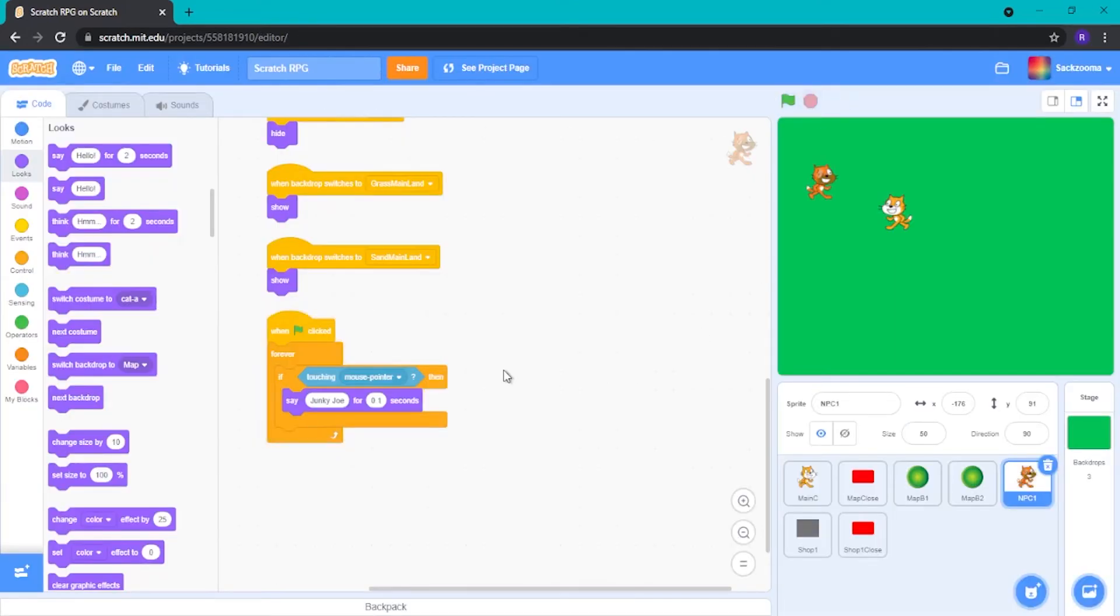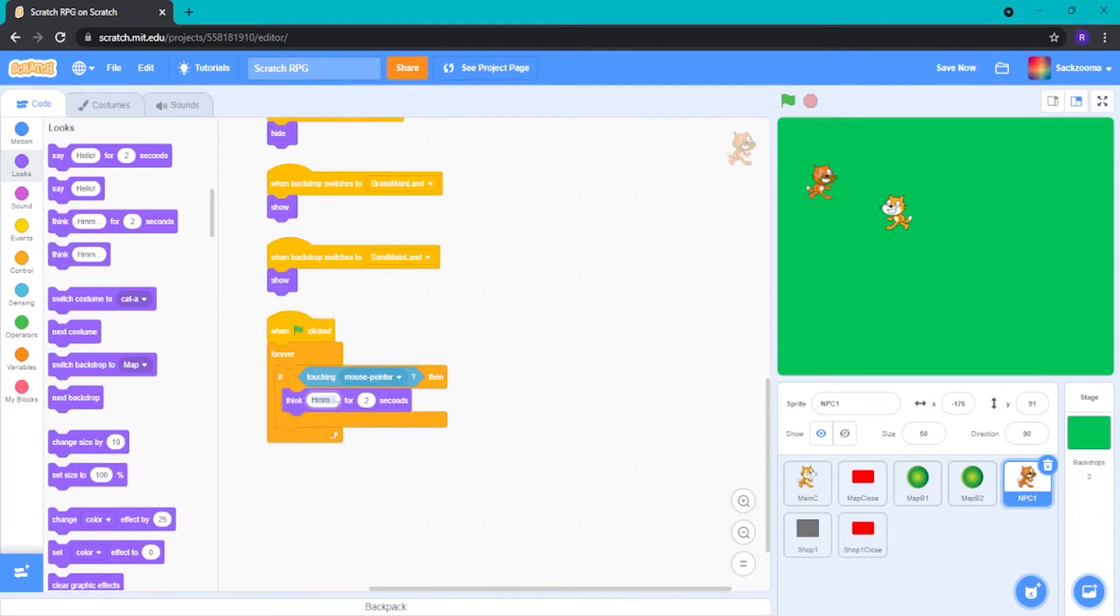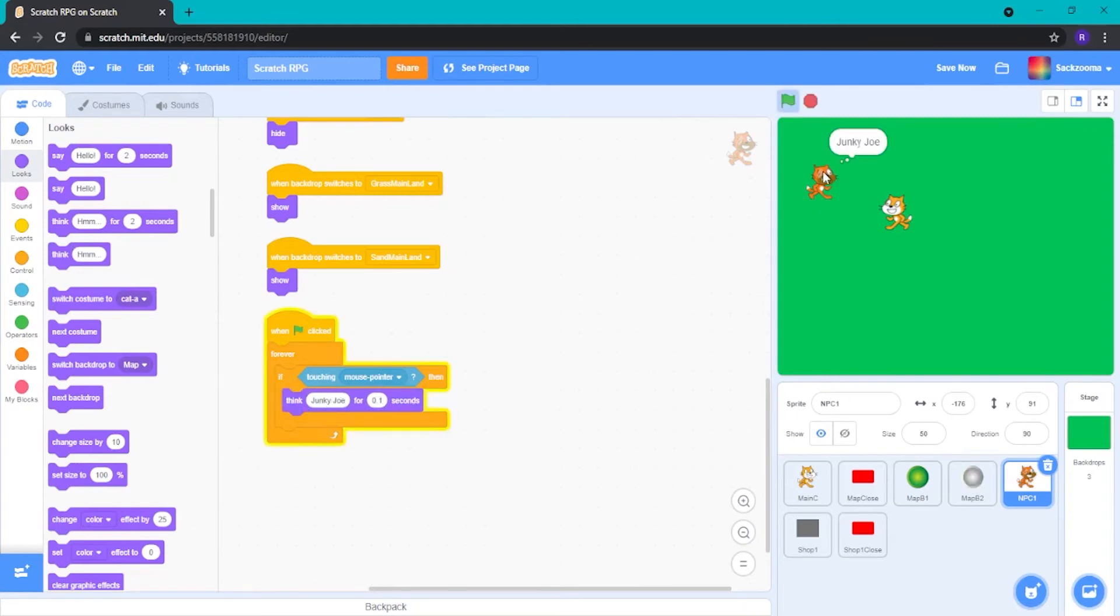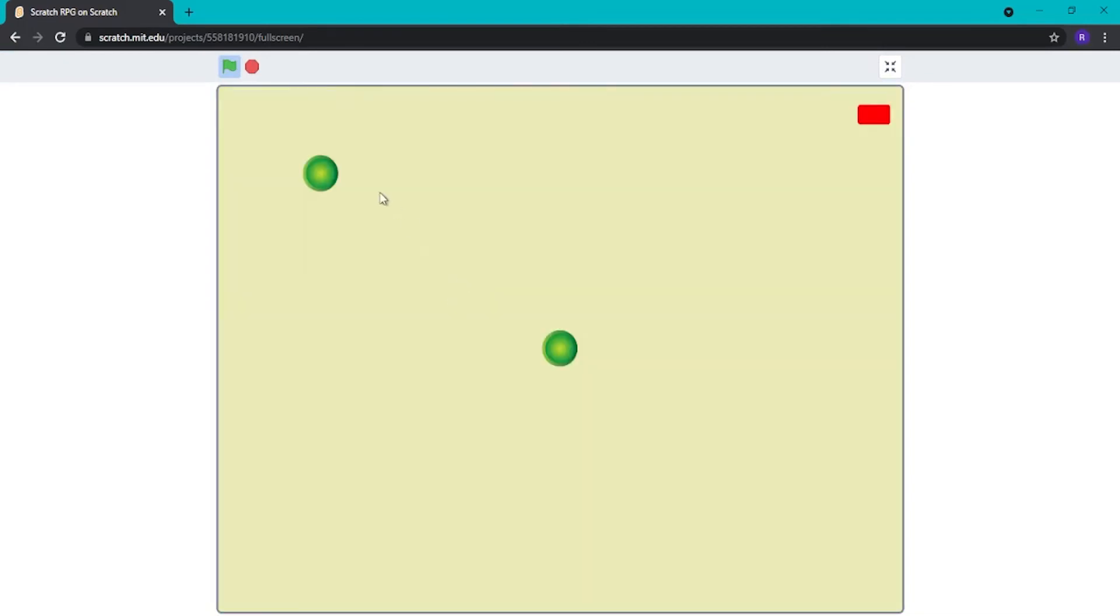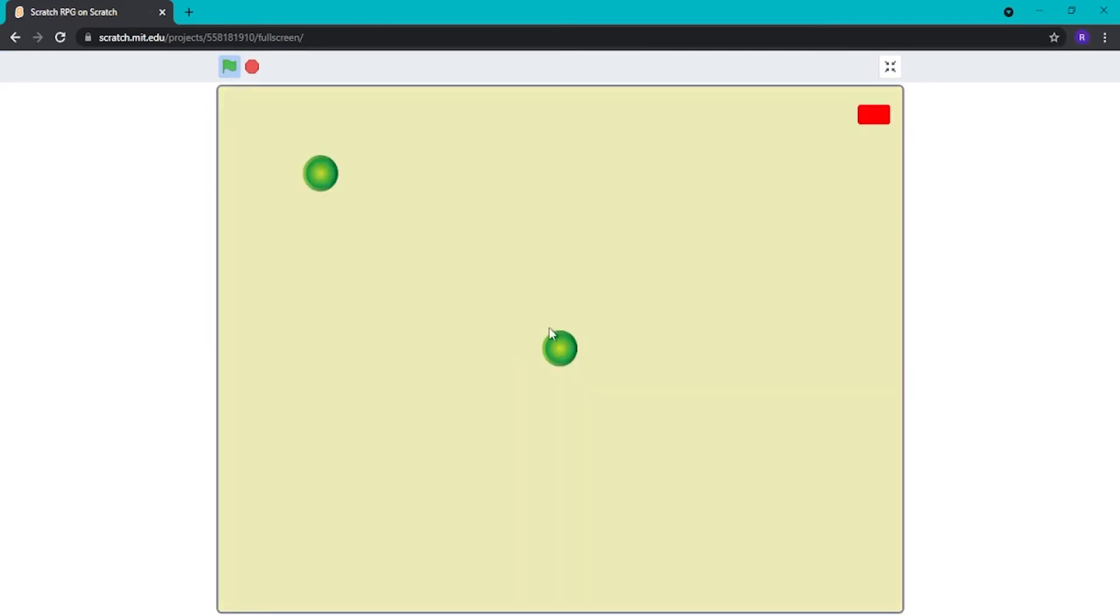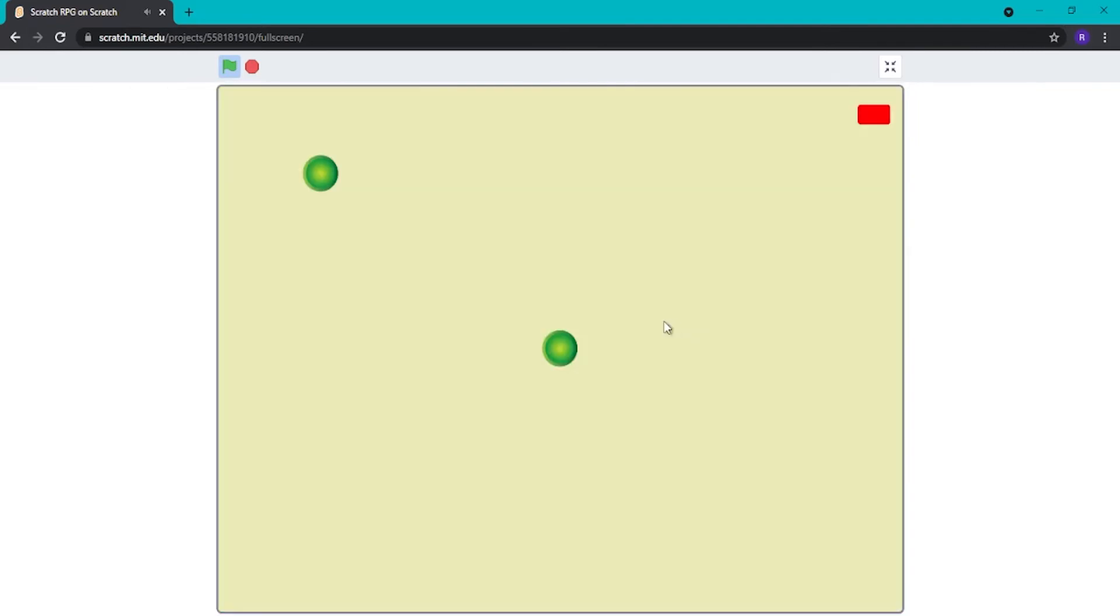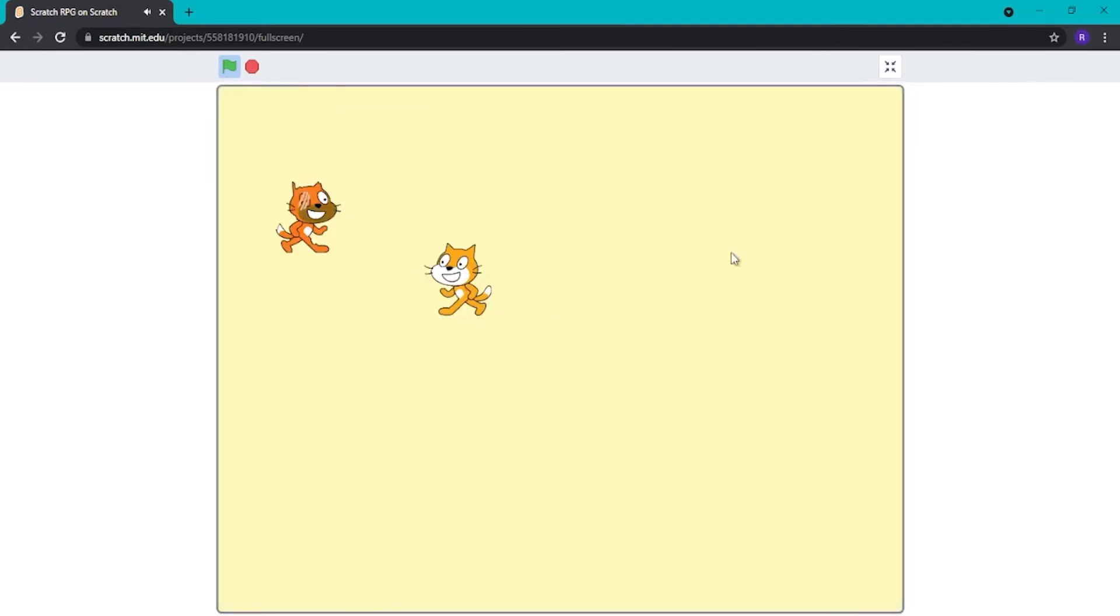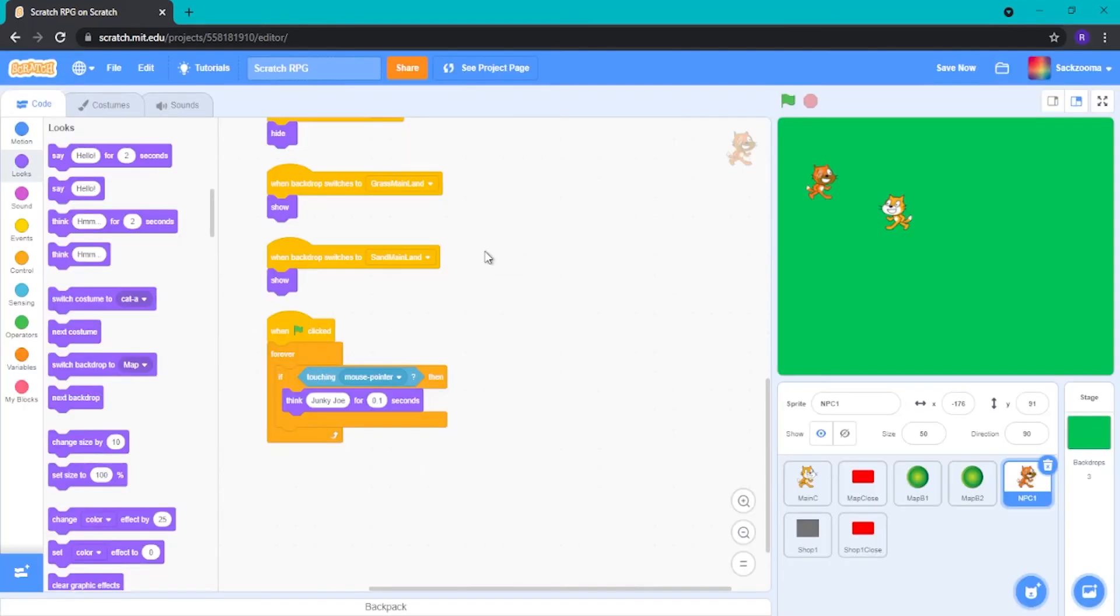However, that's him physically saying it. We don't want him to say it. Let's just copy that. We want him to think that. So if we just do think Junkie Joe for 0.1 seconds. There we go. So now every time we hover over him, it kind of labels him. Which is really nice. This works, I'm assuming, both in... Yep, it works in the desert as well. So now we've got Junkie Joe in the desert and the grassland. Which is really, really nice.